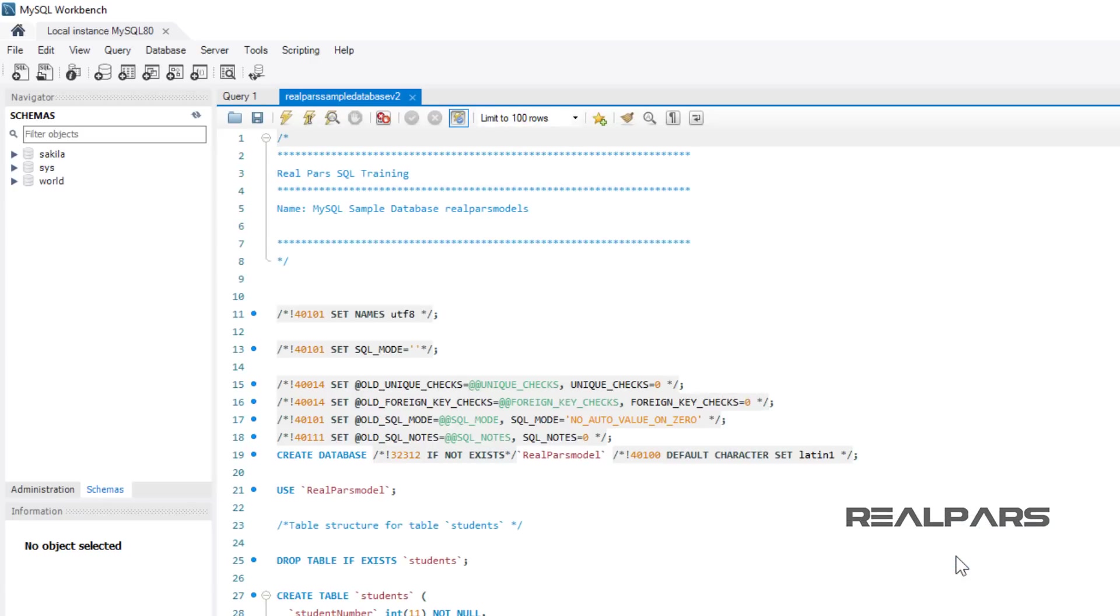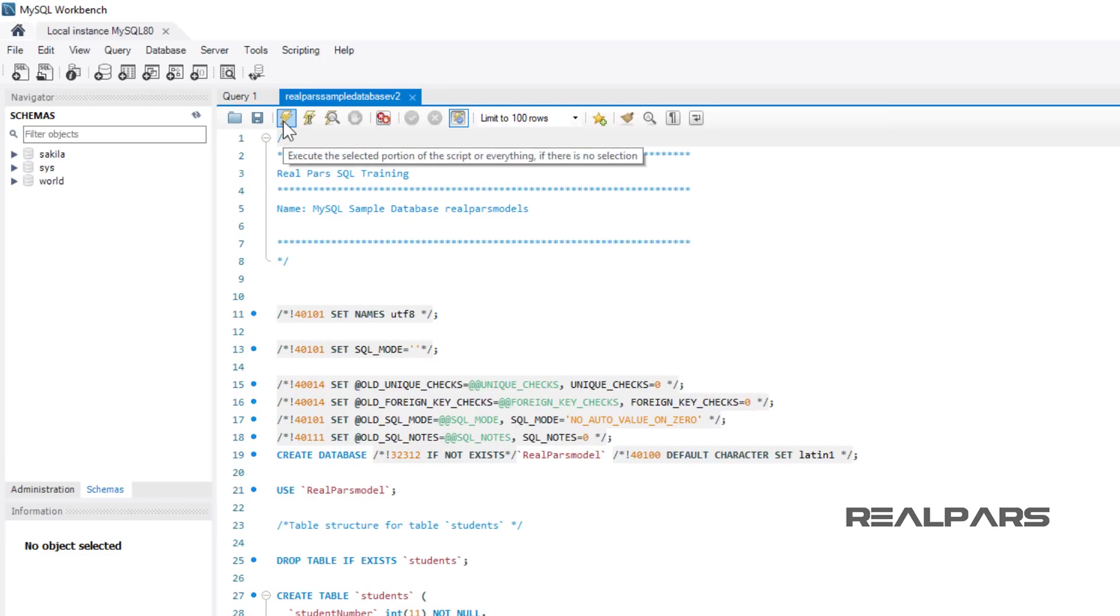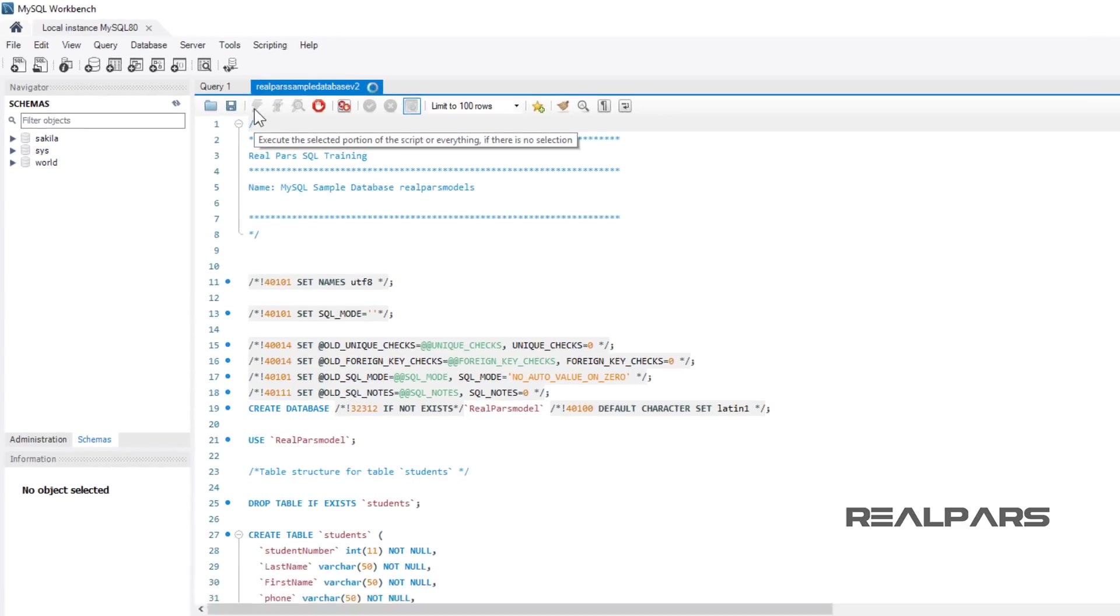The script is loaded into the New Schemas window. Now, let's run the script to create the RealPars database. Select and left-mouse click the lightning button.